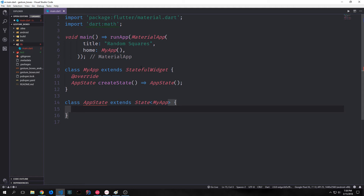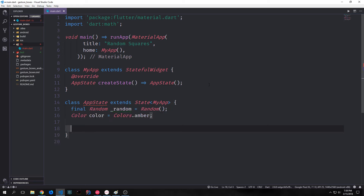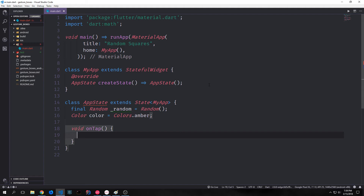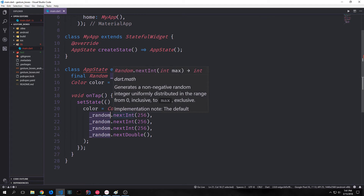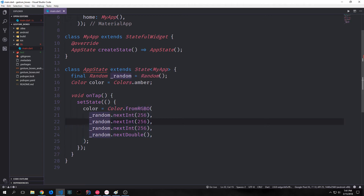We create a class that extends State with MyApp. In our AppState we'll create two variables: one will be our random generator and the other will be the color we want to proliferate down from this class. We also create a function called onTap, which fires when we tap one of the boxes. This creates our random color using Color.fromRGBO — that stands for red, green, blue, and opacity. Colors are numbers between 0 and 256, so we call random.nextInt for each of red, green, and blue. For opacity we call random.nextDouble, which returns a value between 0.0 and 1.0.